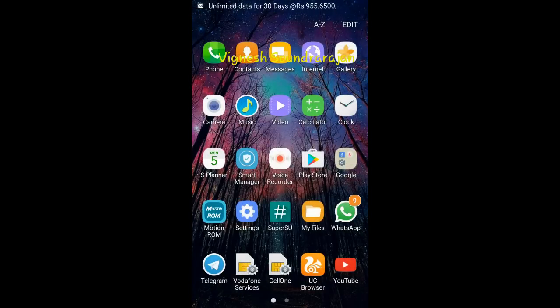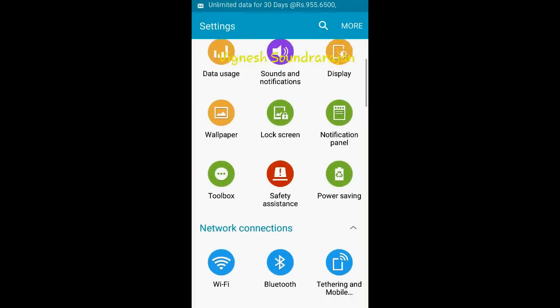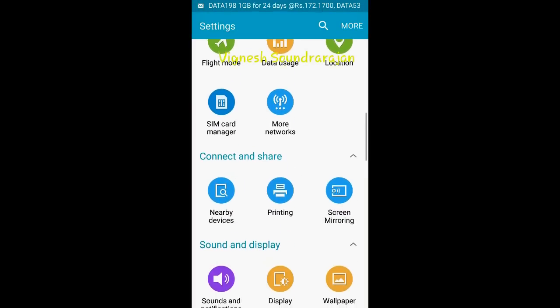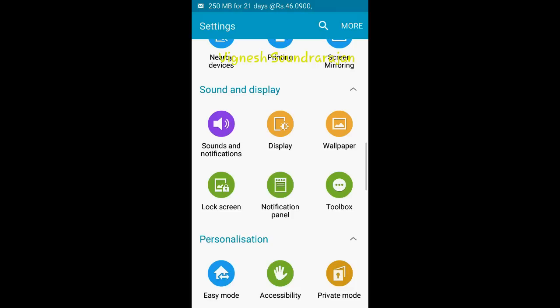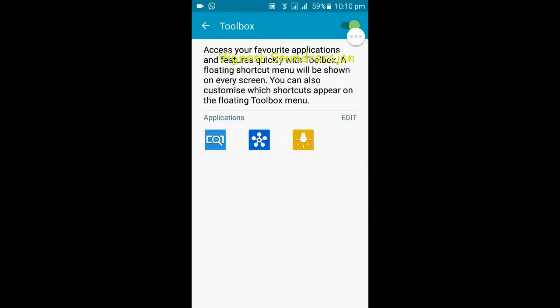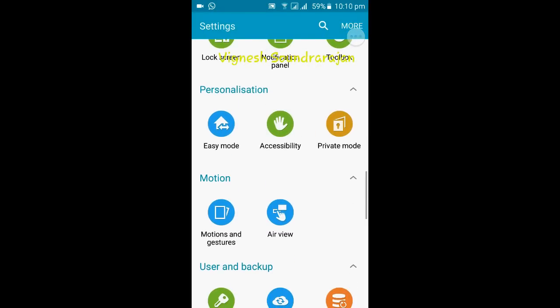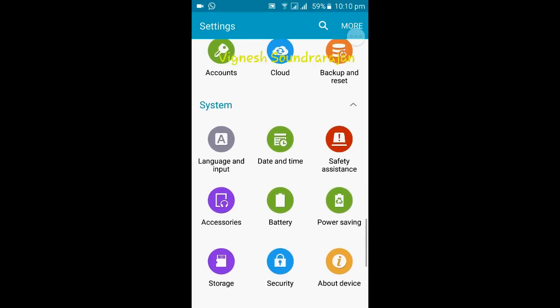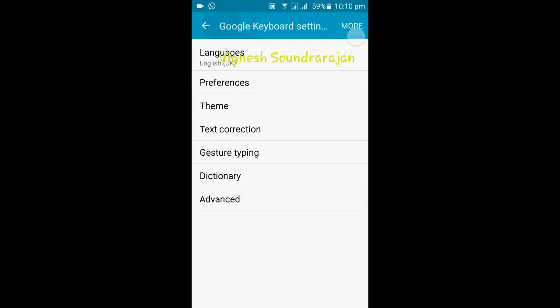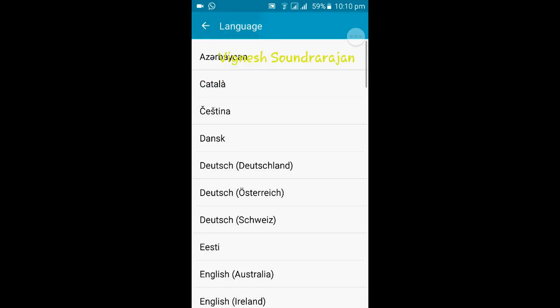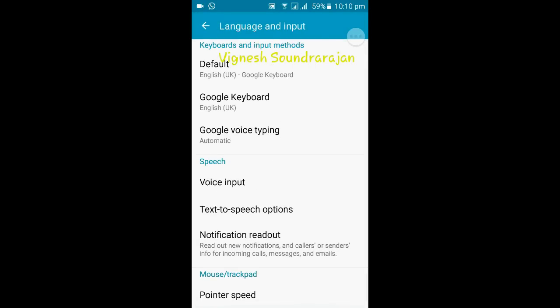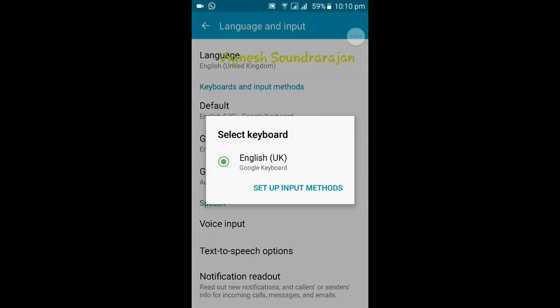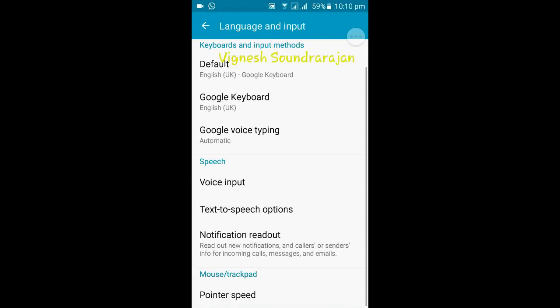Next let me explore more in the settings. Here you have toolbox option. You can turn on toolbox. Then it is the private mode. You can also use private mode. And here is the language and input. There is no Samsung keyboard. I think Grace Fang removed Samsung keyboard from this ROM. So there is no Samsung keyboard.